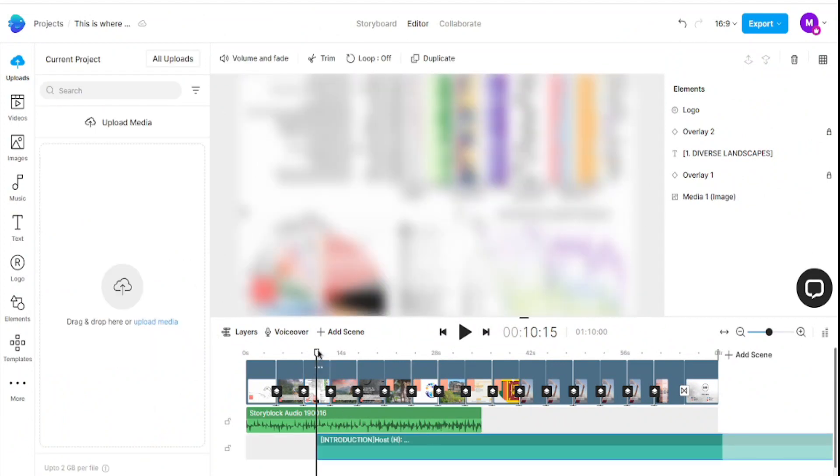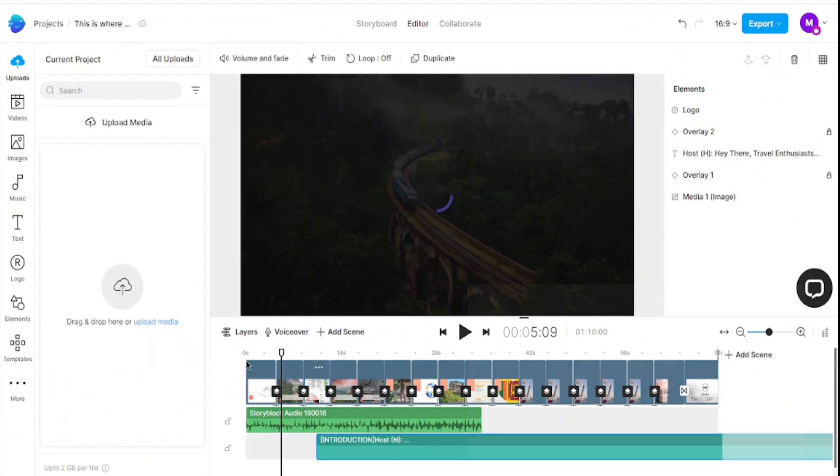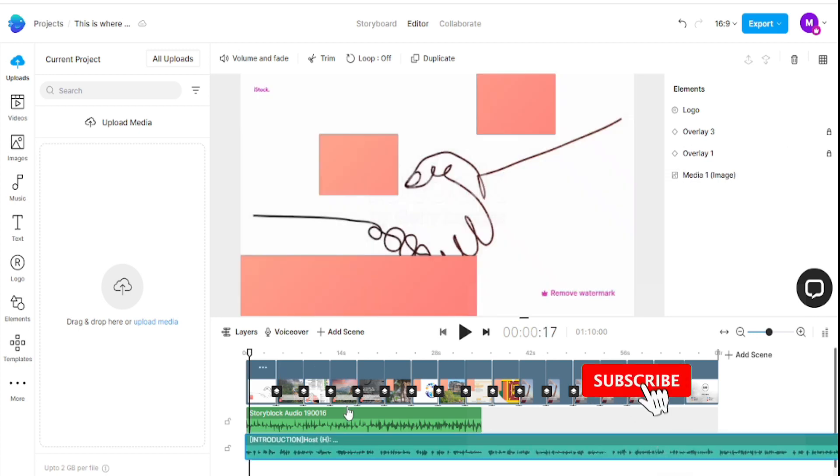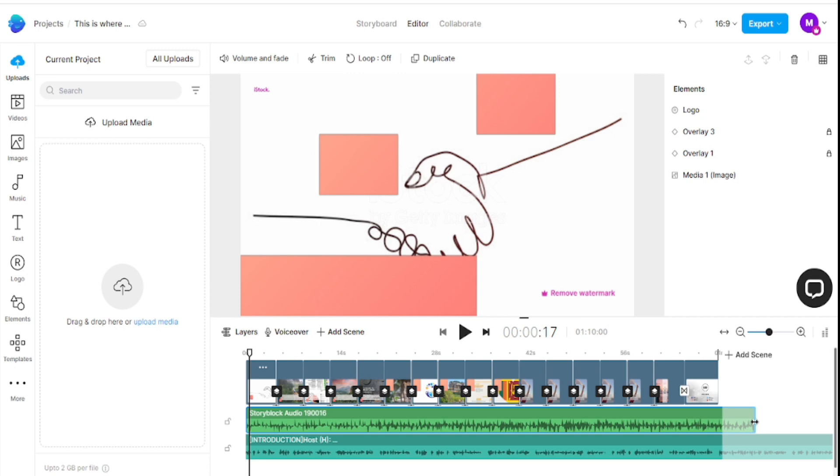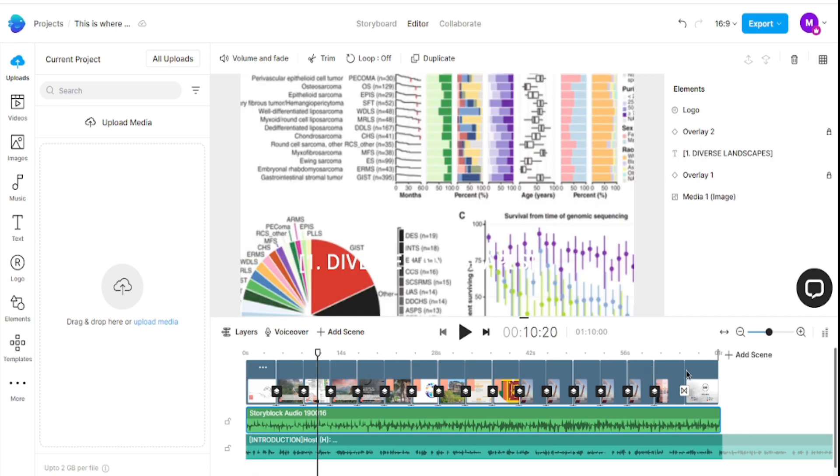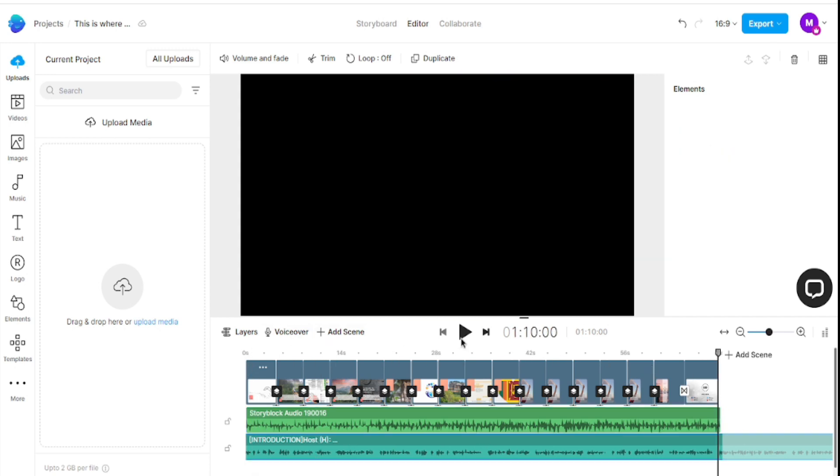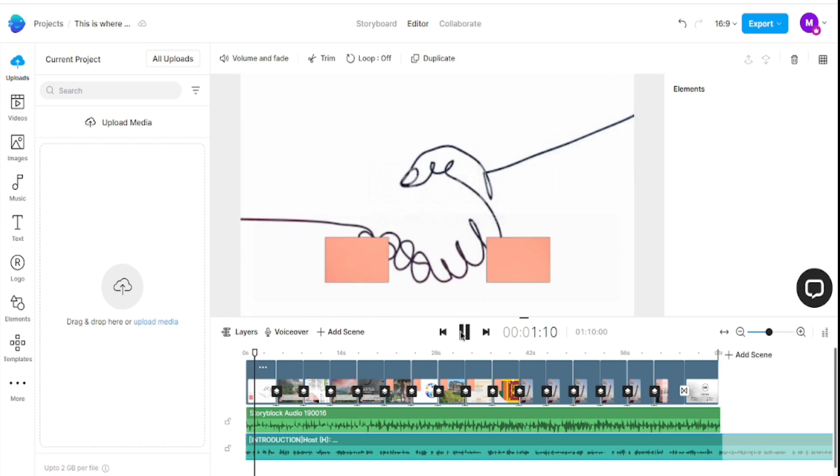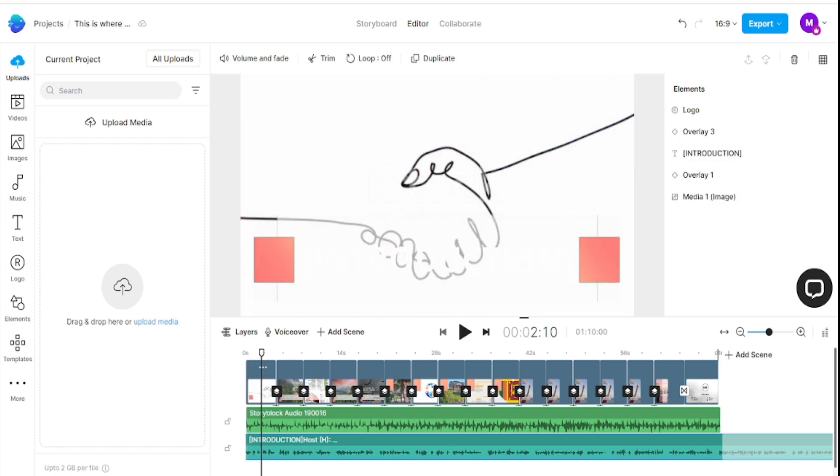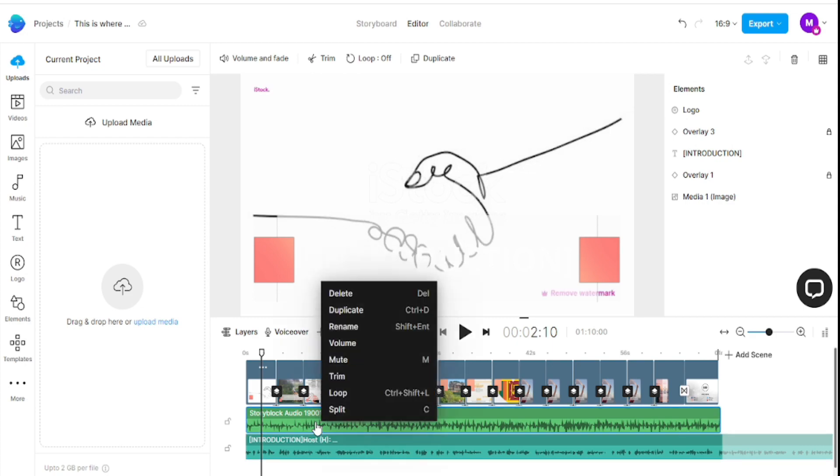You can see it already added to my video. I want to come over here and delete the storyblock audio because this is not good actually.